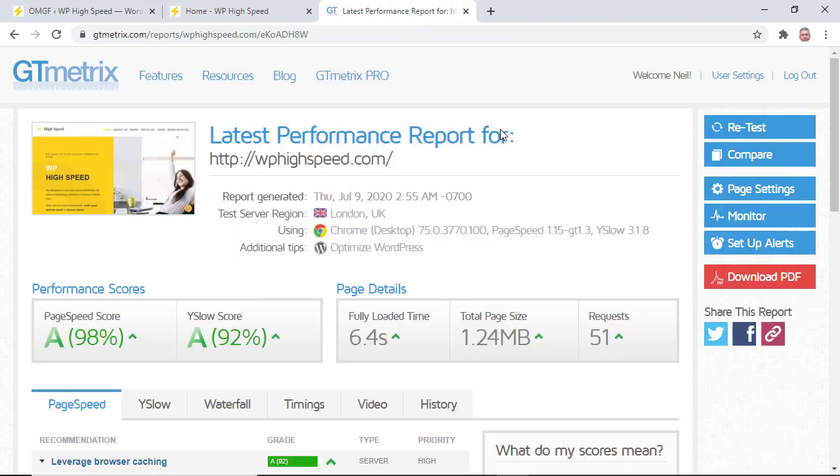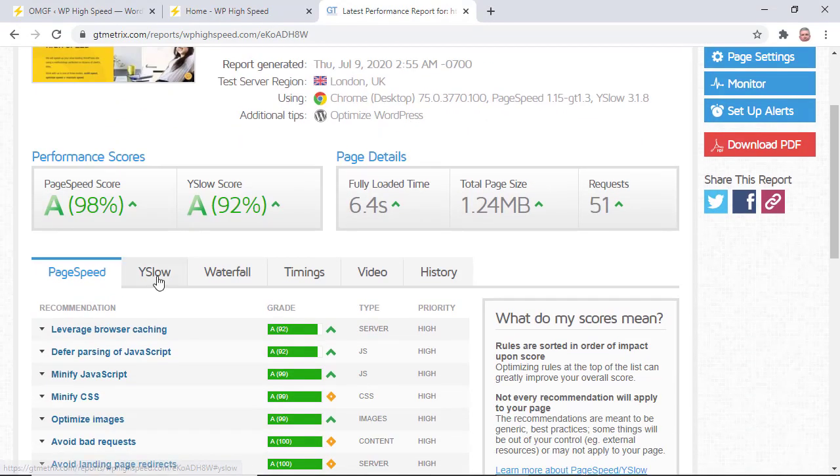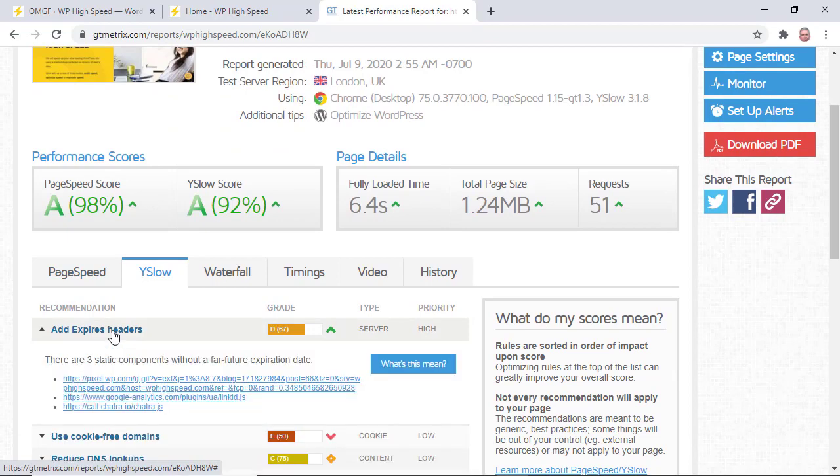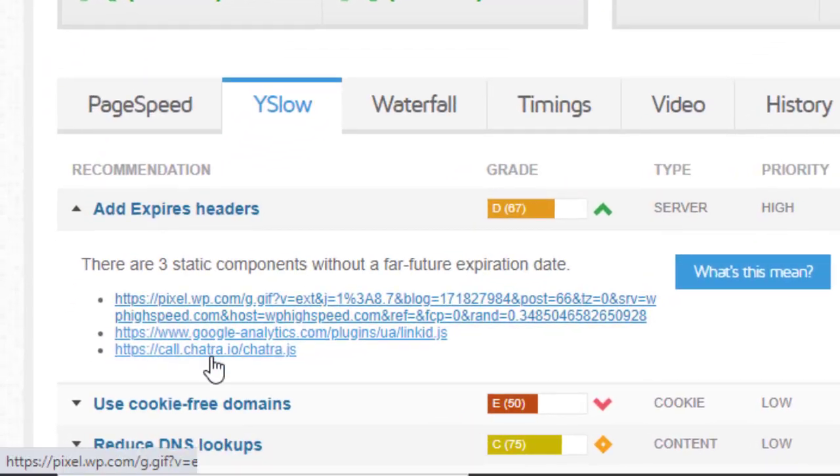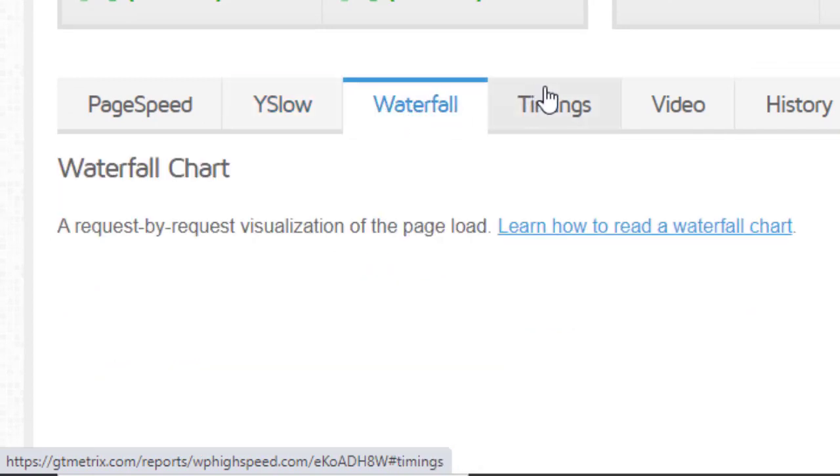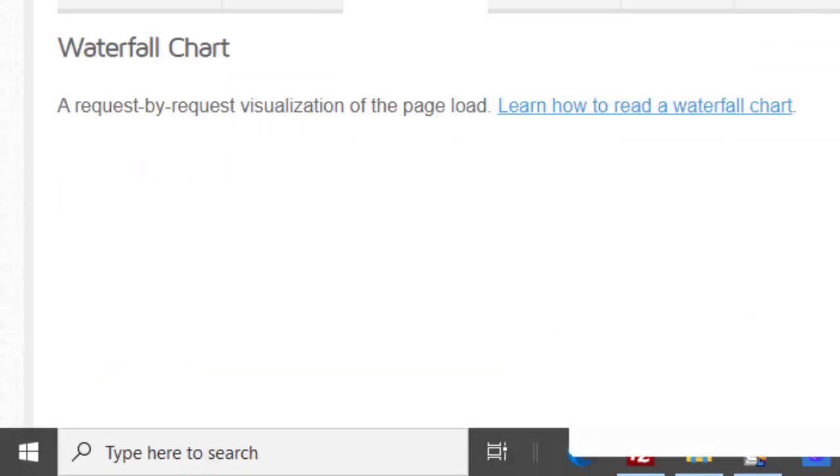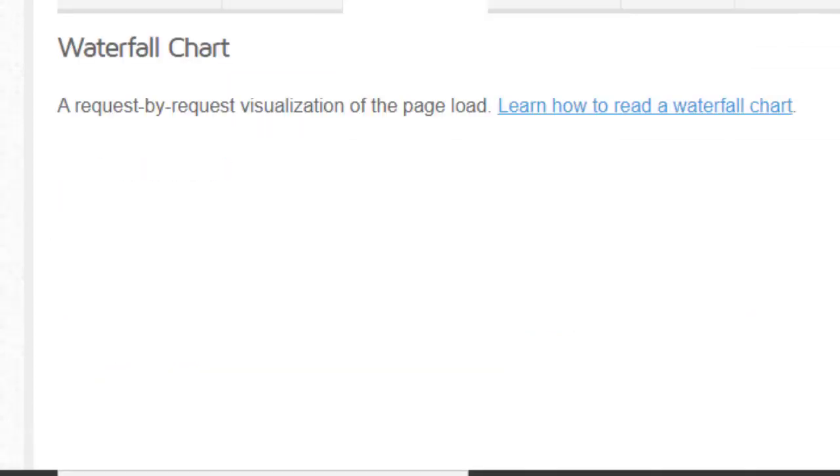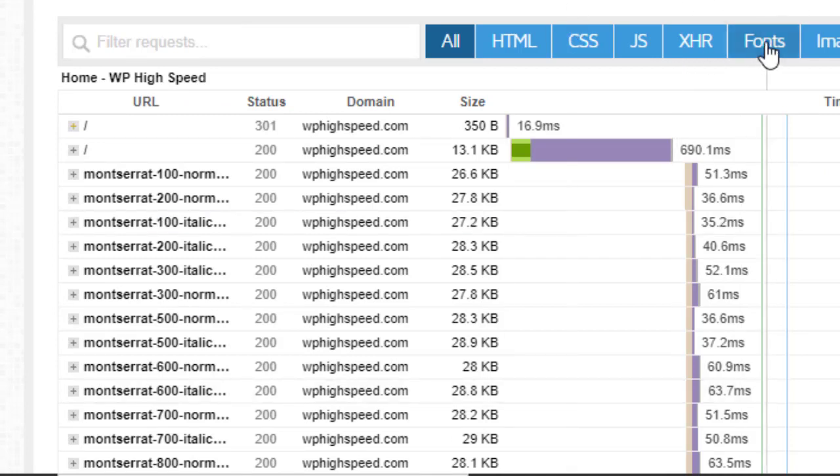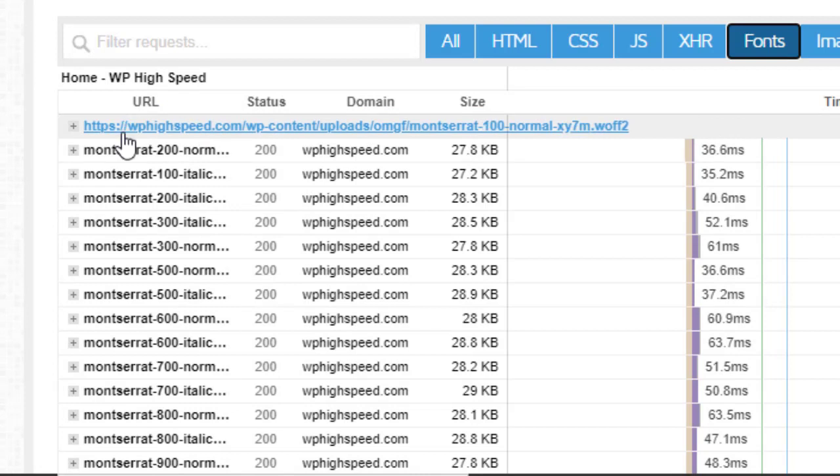So just busy loading up the site. Go to Yslow. Add expired headers and those fonts aren't there anymore. Go to waterfall. Let's just reload that. So reload the waterfall. Let's click on fonts and you can see they've been loaded locally.